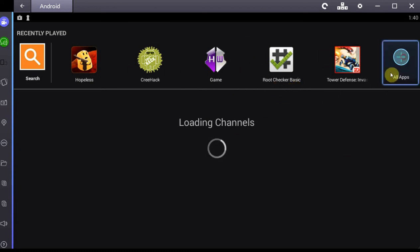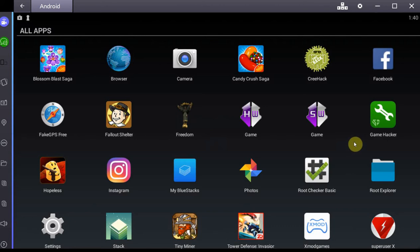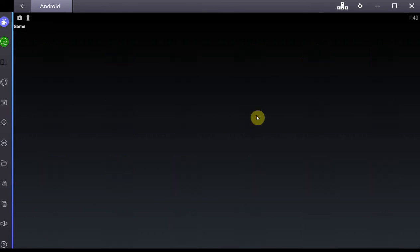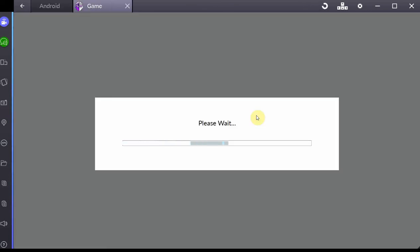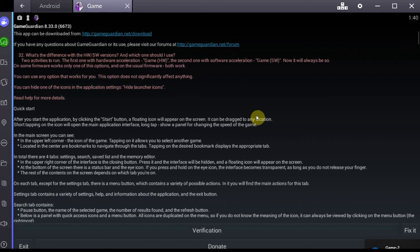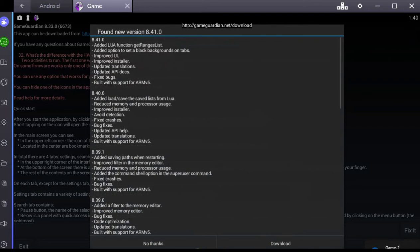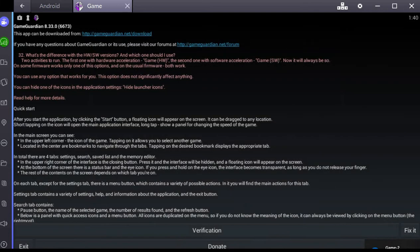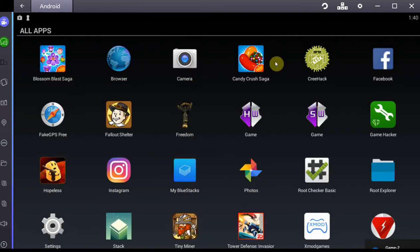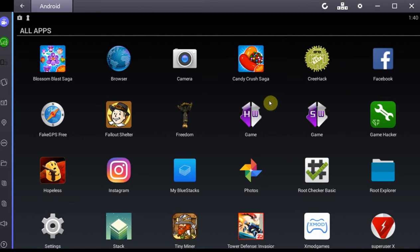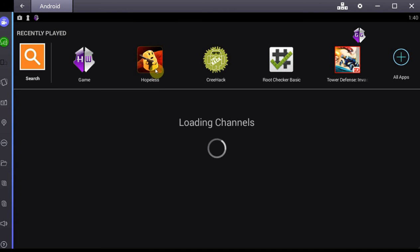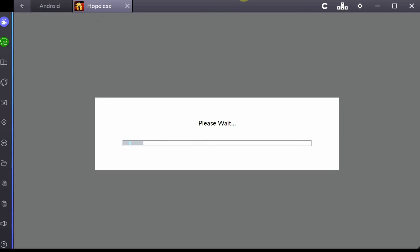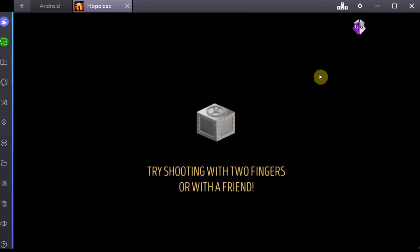The first one I'd like to show you is, as always, Game Guardian. If you've been watching my channel you know that I love this one. It's a memory editor just like Cheat Engine on PC, and it allows you to hack a lot of games, especially single player games.